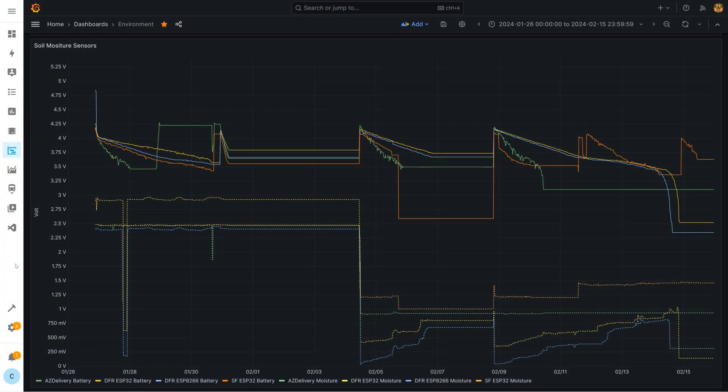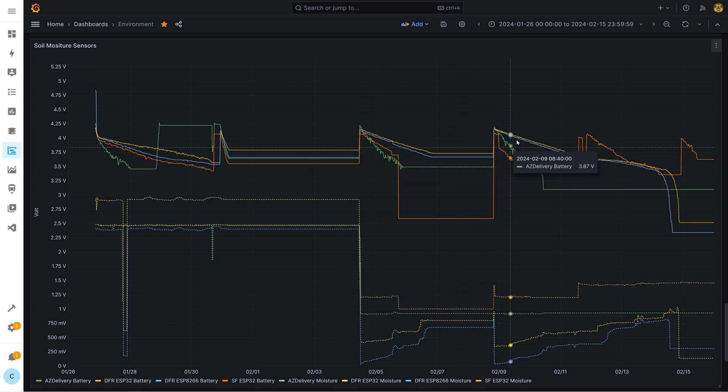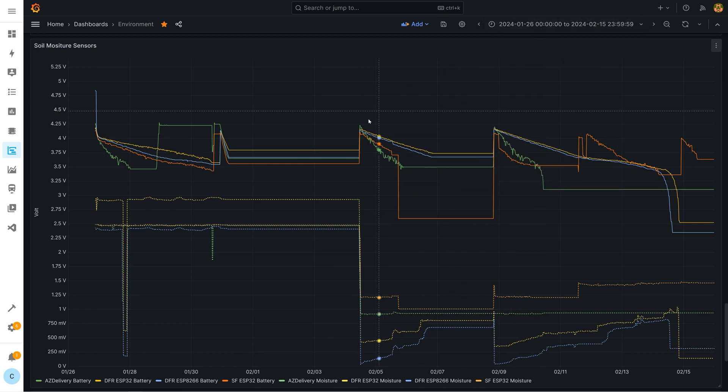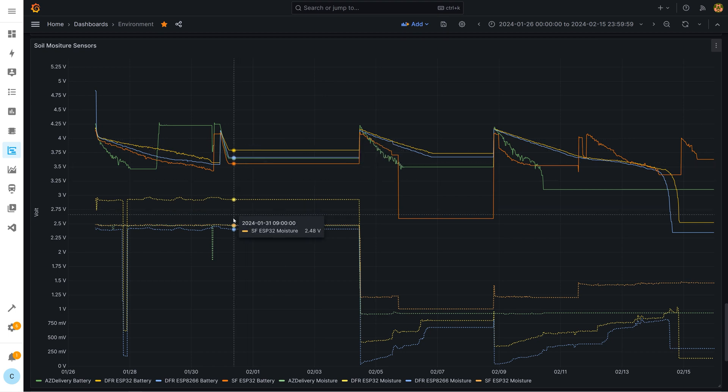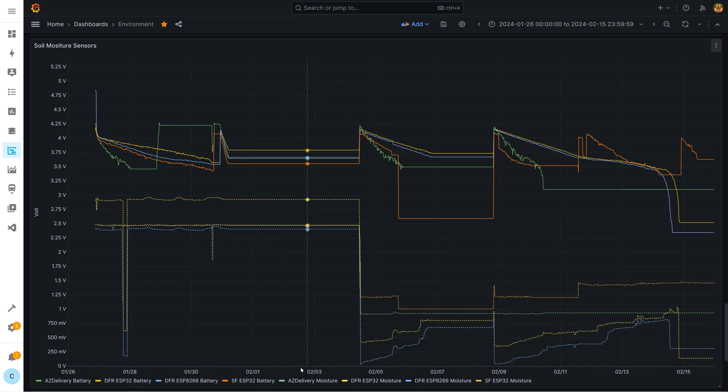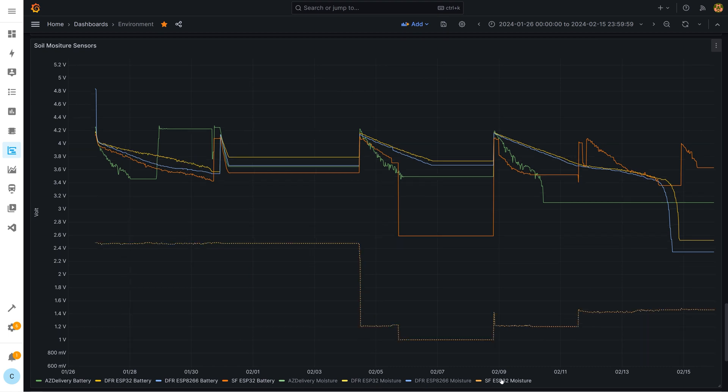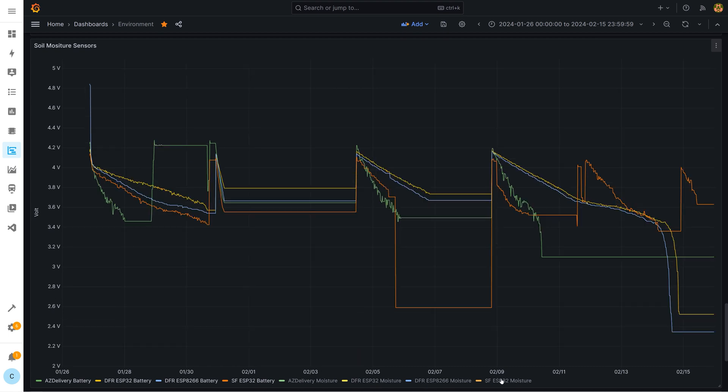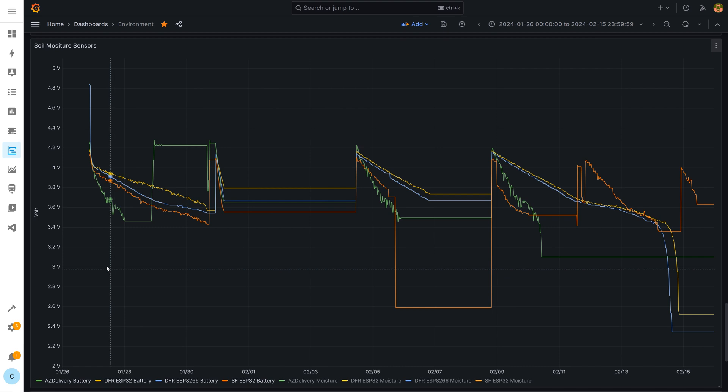Okay let's start with the measurements of the setups we created in the last video. Therefore we switch to Grafana integration in Home Assistant. The tests were a while ago so I have already set the time range accordingly. At the first look this looks very chaotic. For now let's focus on energy consumption. To do so we deactivate the measured values from the soil moisture sensors. The remaining four graphs each represent a setup.